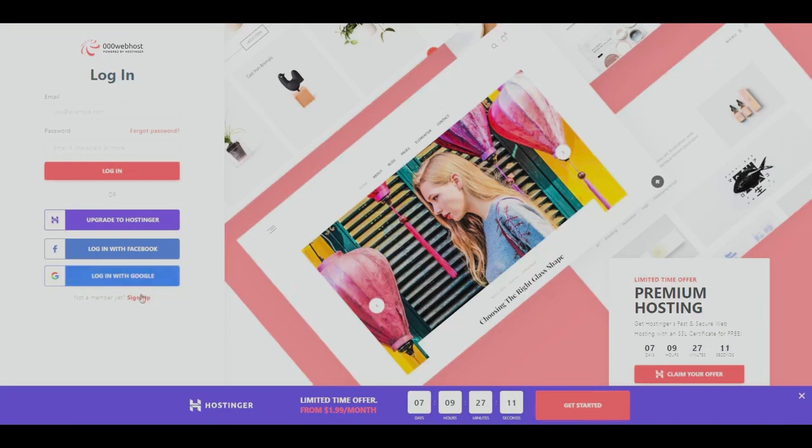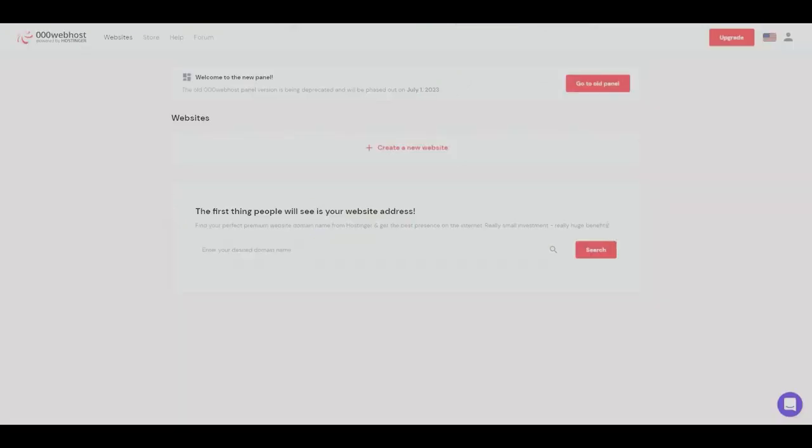We can either login with Facebook or with Google, so let's go ahead and login. Once we have logged in, this is what the panel would look like.